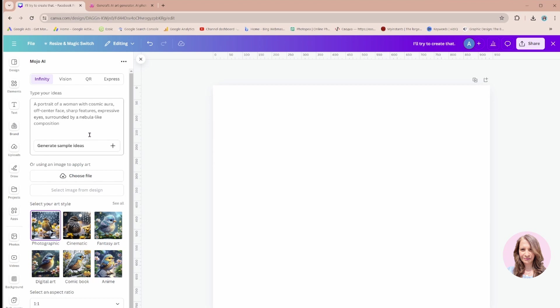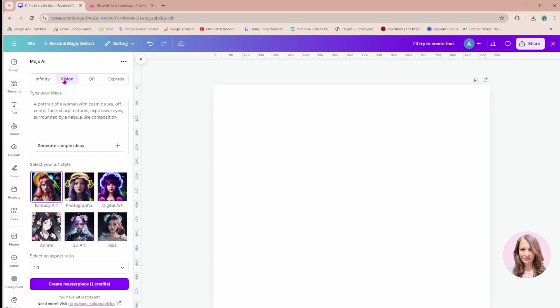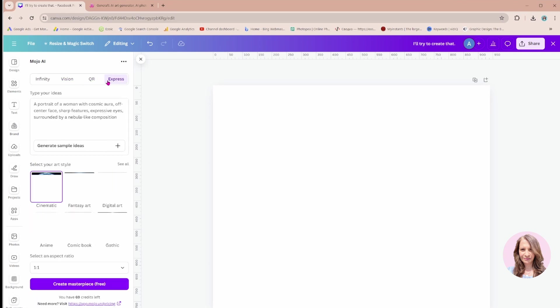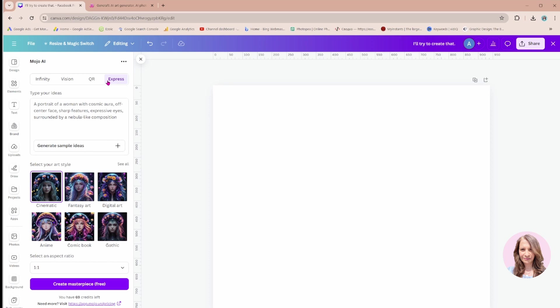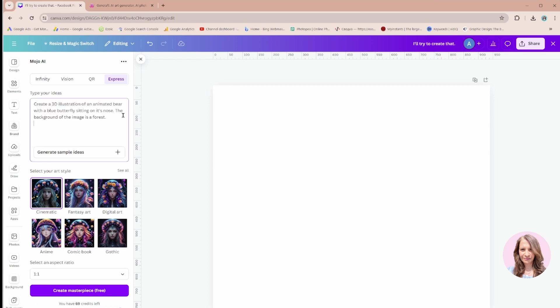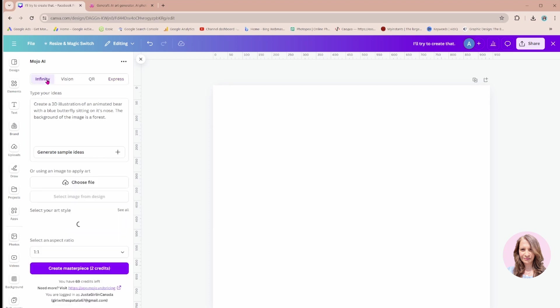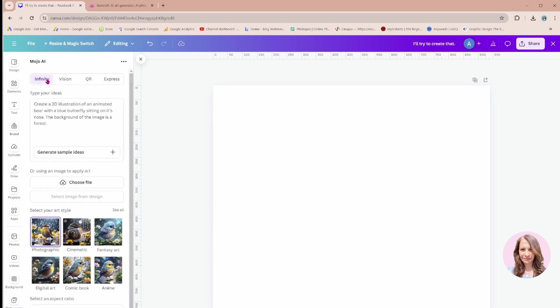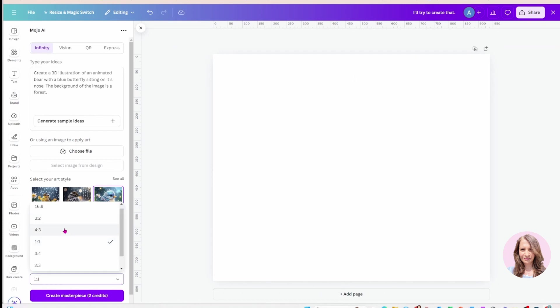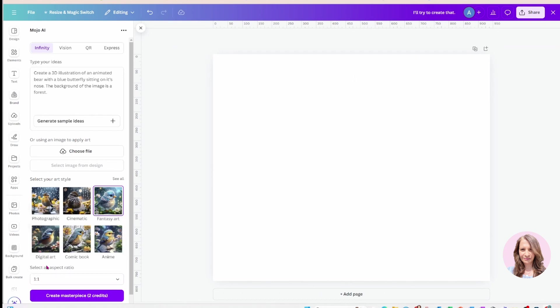It does give you an option of image, whether you're looking for a vision, whether you're looking for a QR code, or whether you're just looking for Express. At the bottom, you have a certain number of credits. Once those credits expire, then I guess you'd have to purchase more credits or what have you. I'm going to come up here and again, I'm going to use the same prompt: create a 3D illustration of an animated bear. I want something maybe fantasy art. There's also an option down here to select the aspect ratio. I'm just going to leave it at one to one, which is square, and I'll say create masterpiece.